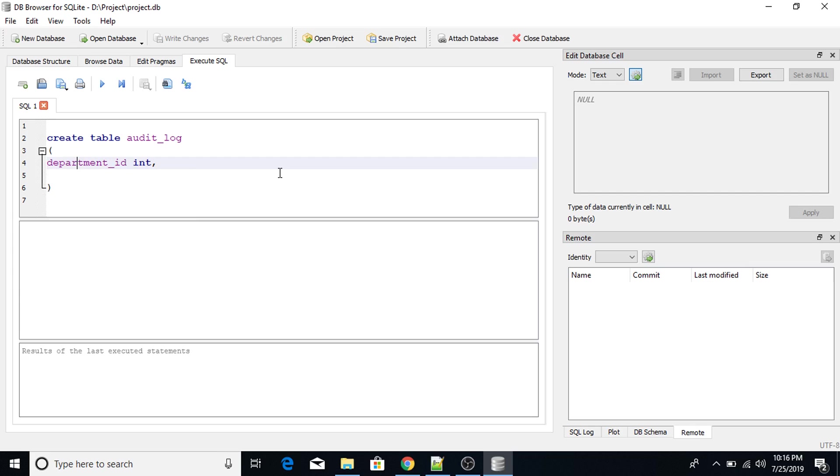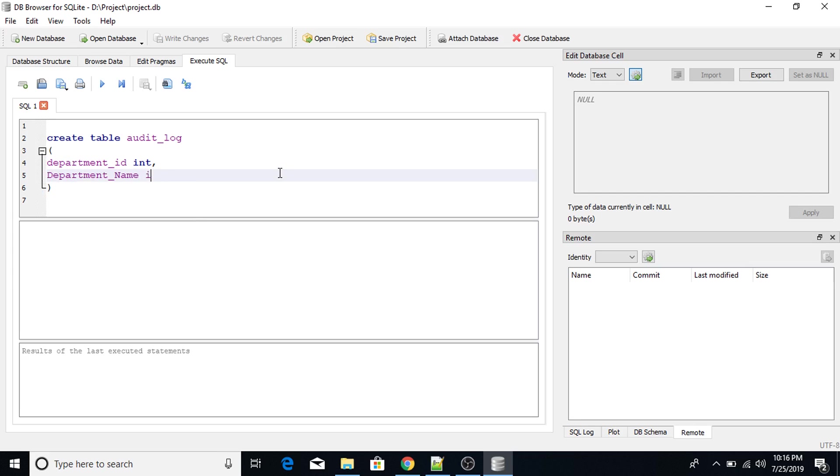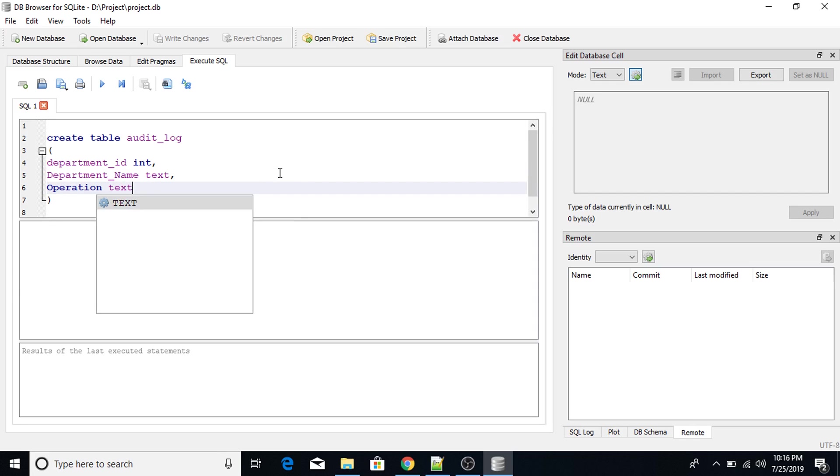My second column is department_name. Text. My third column is operations. Text.